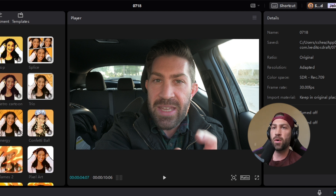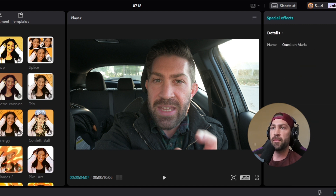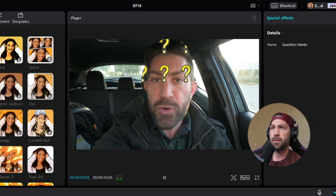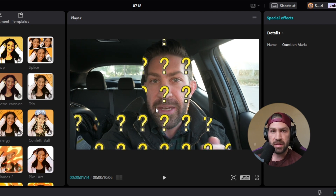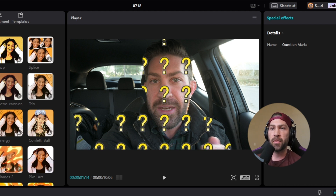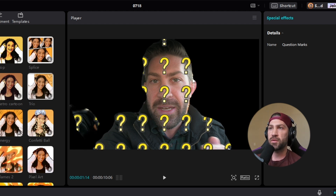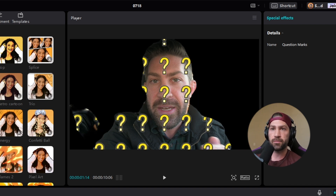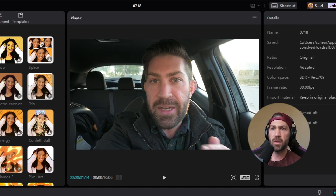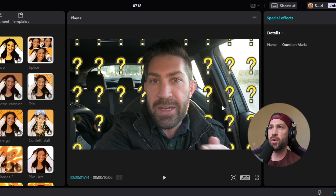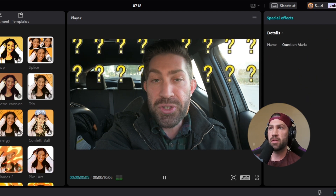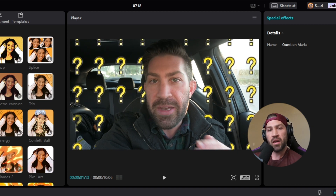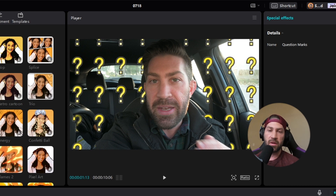Another thing you could do is if you just wanted something on the foreground, you could do something like this. It's not necessarily the best looking, but it's only affecting that top layer. So you could also do something like that on just the bottom layer. Now we've got question marks behind me but not on my face. So again, there's a lot of ways you can add depth and engagement to your videos by having these separate layers.